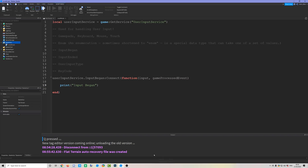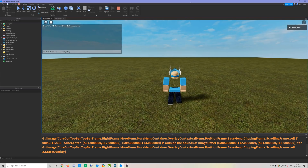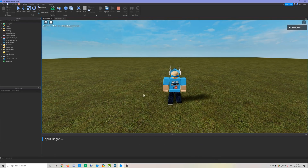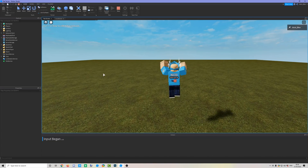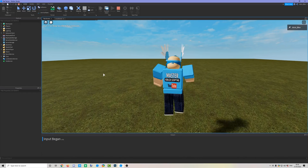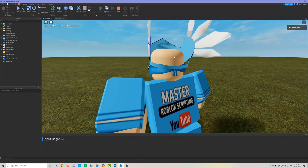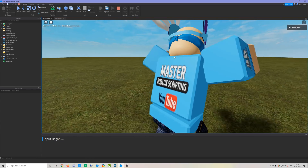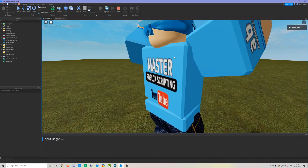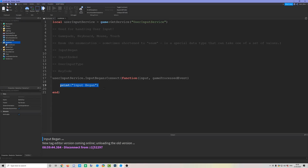Let me demonstrate: if I just print 'InputBegan' and open the place, you can see that as soon as I start clicking the mouse it prints. If I start pressing keys on the keyboard rapidly, that number of prints goes up very fast. I can also use my Xbox controller and pressing buttons there also triggers InputBegan.